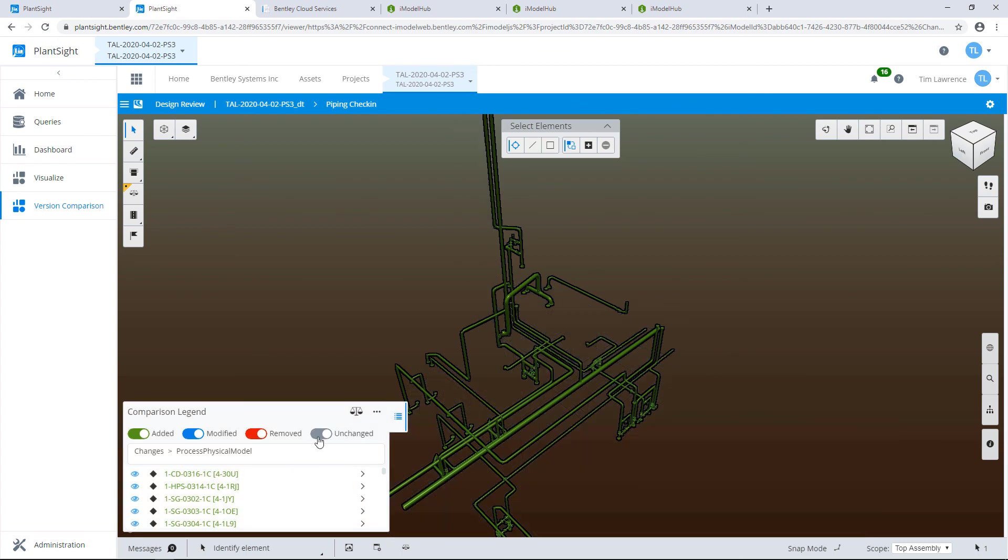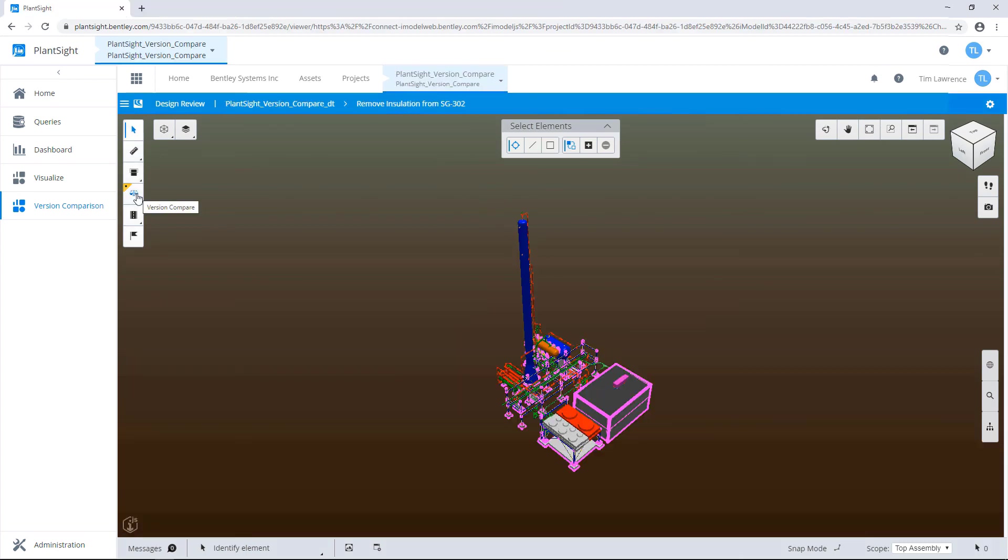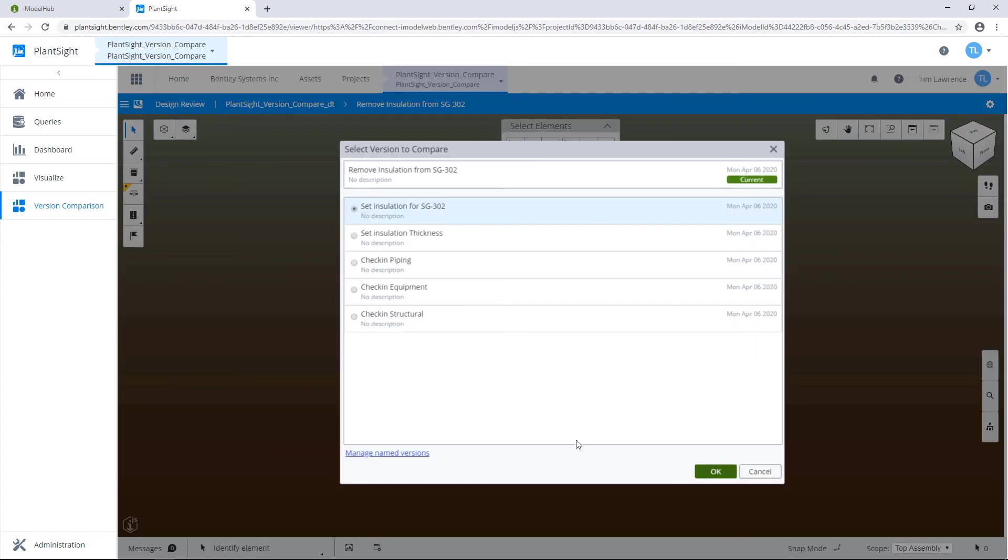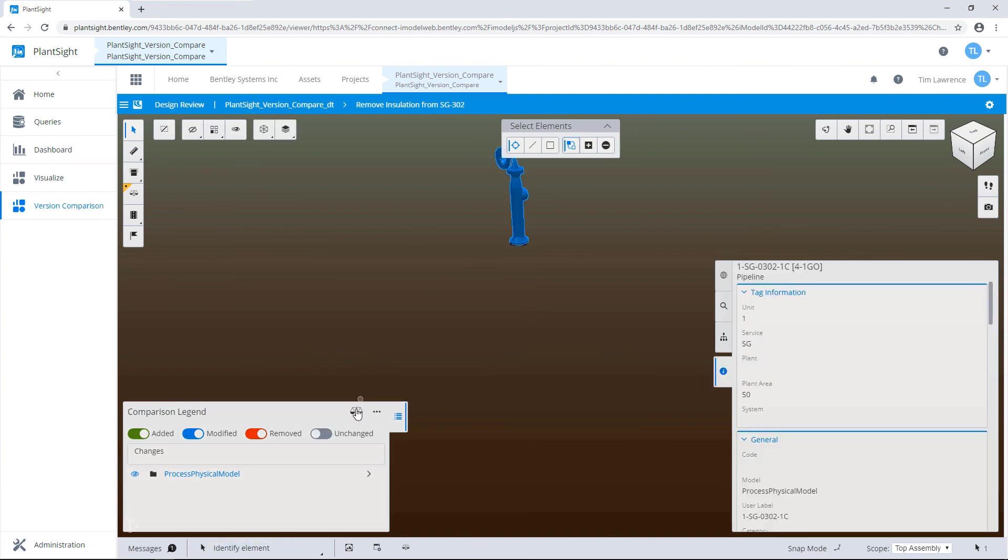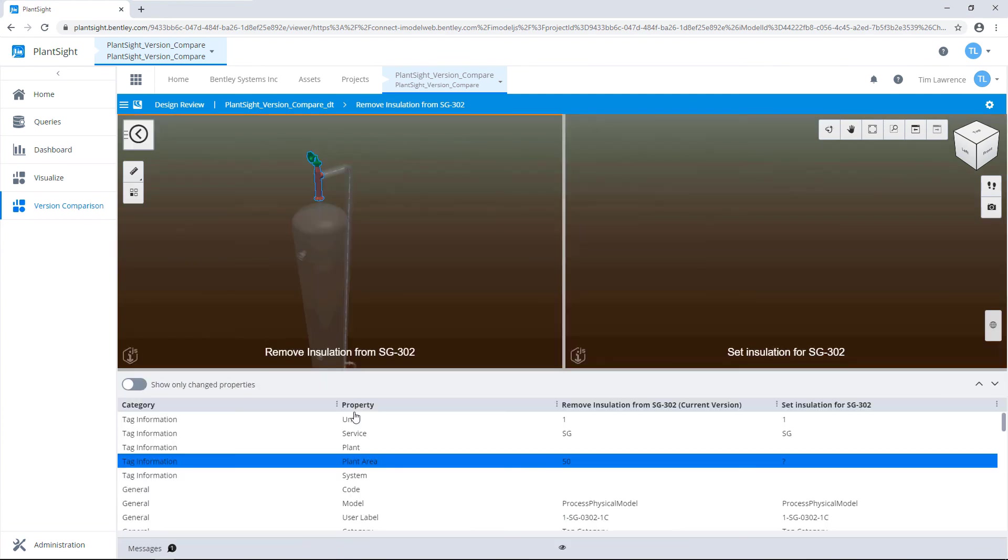The feature compare functionality gives you a way to quickly check what changes were made and when they were made, not just visually in the model, but also by viewing changes in the data.